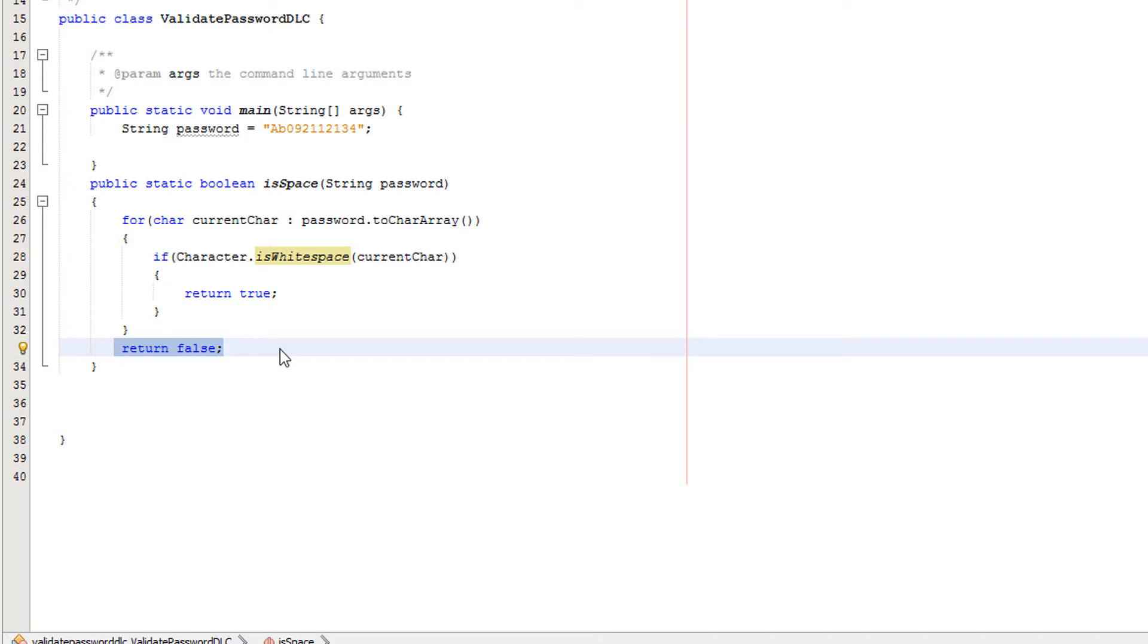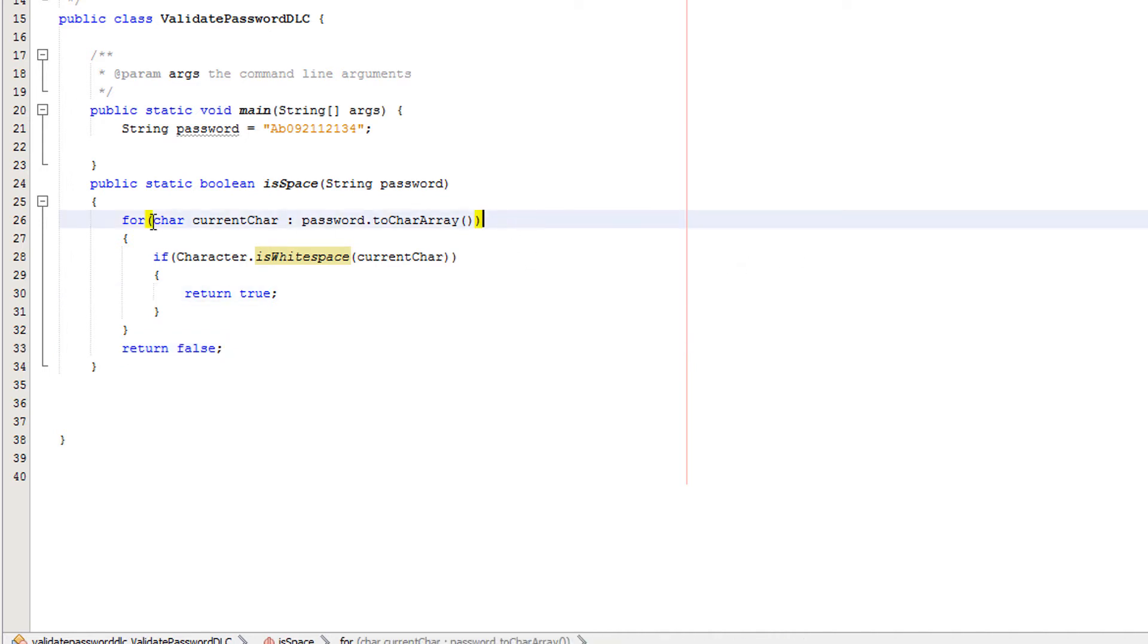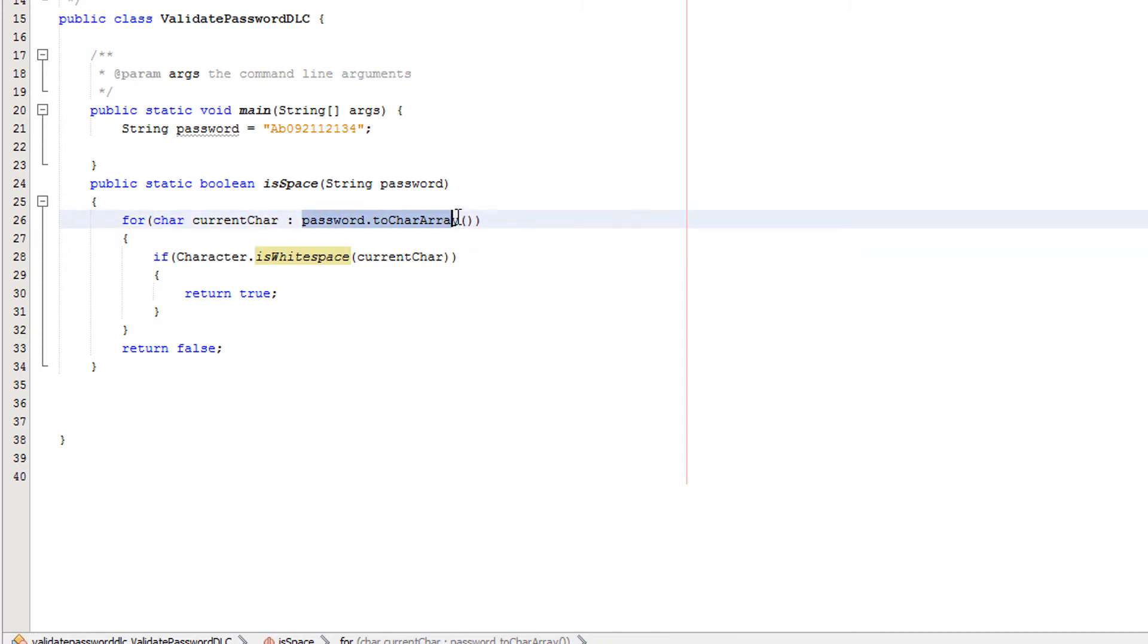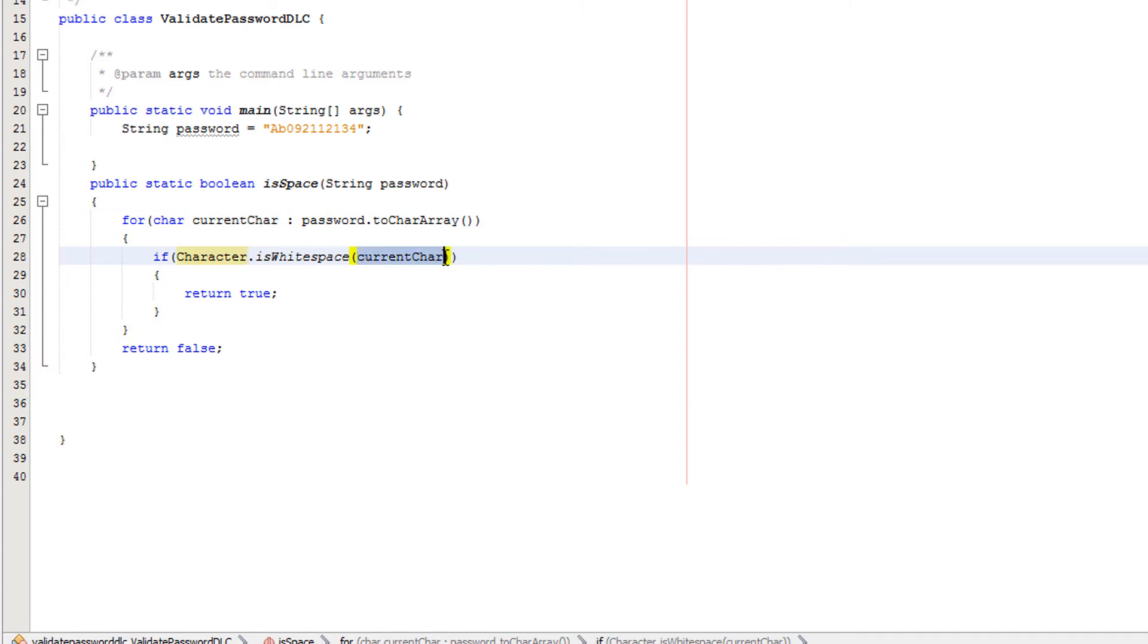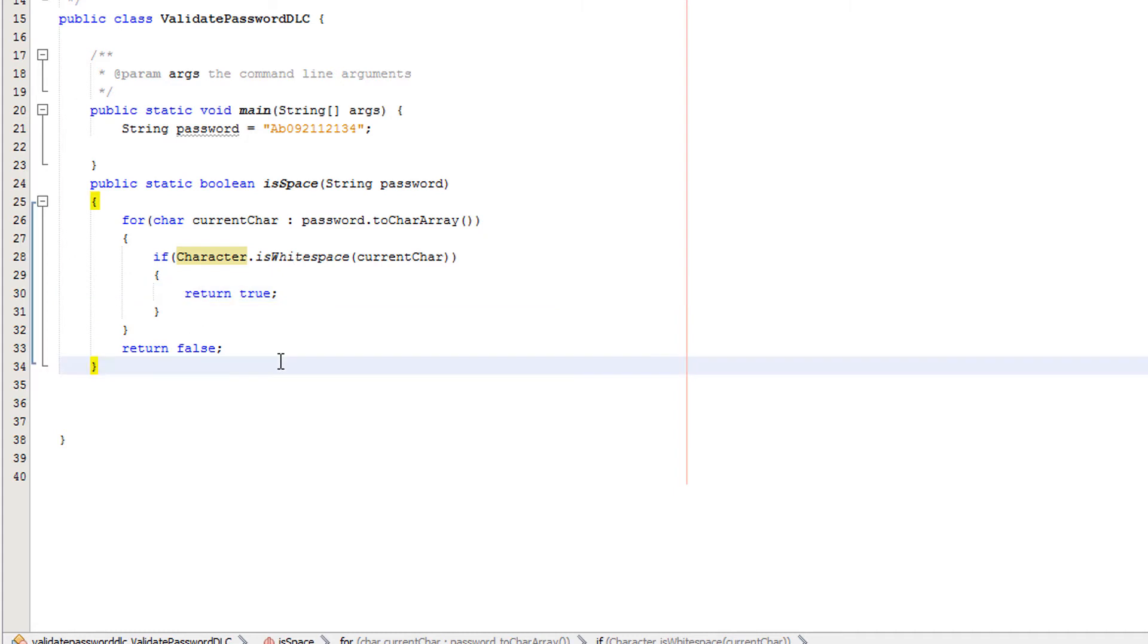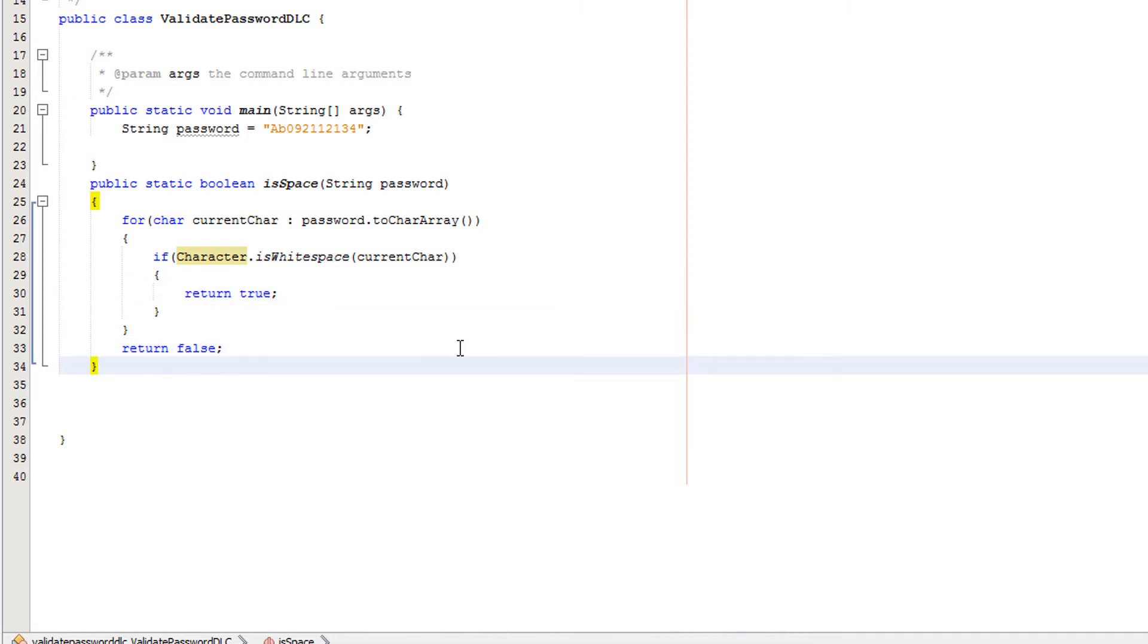Just to reclarify, we create our character variable and we are converting every character in our string to a character array. For each iteration of the loop, currentChar will take whatever value of the array index we're looking at, and then we pass it into the isWhitespace method to check if it's a white space or not. If it's a white space, return true. If it's not, we return false. That's how the method works.